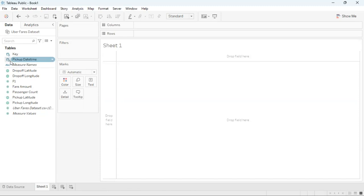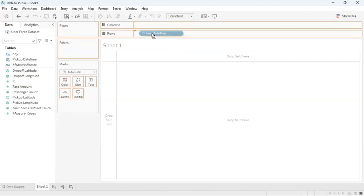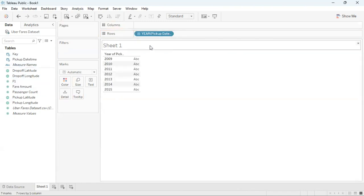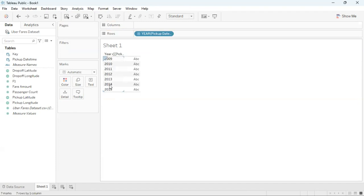Now I'm ready to create my bar graph. I'm going to first drag pick up date time to rows, drag and drop and you can see here now sheet one shows the pickup year for all the years within my data set. So that is from 2009 to 2015.